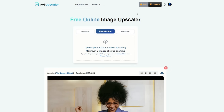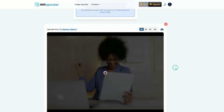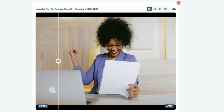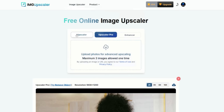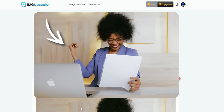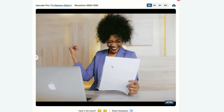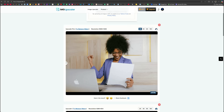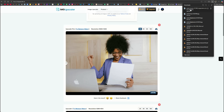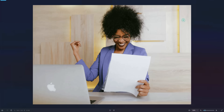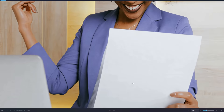Now let's try the Upscaler Pro. For this, you'll need premium credits. I'll upload the same image again. The image has now been upscaled with the Pro version, and the result is truly impressive. Focus on the hand in this photo — when we used the free upscaler, there was a bit of distortion visible, but with Upscaler Pro, there's absolutely no distortion at all. You can also click the Download button to save the enhanced image directly to your device. When I zoom in, you can clearly see how detailed and sharp the image looks.